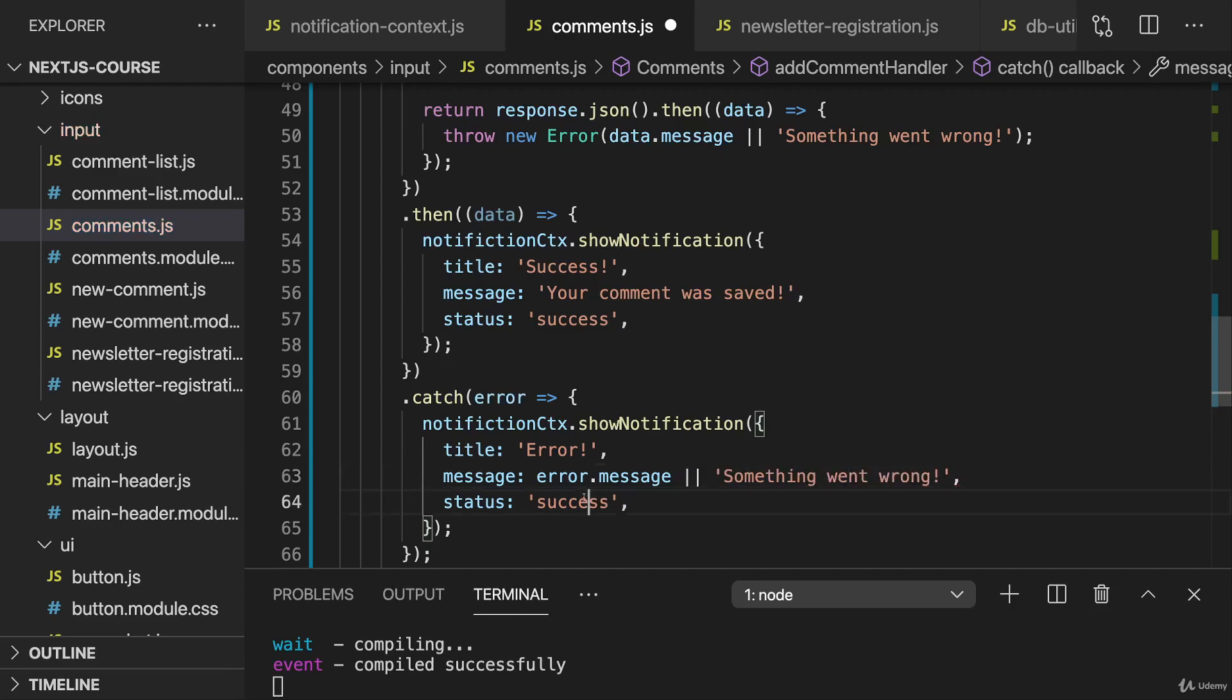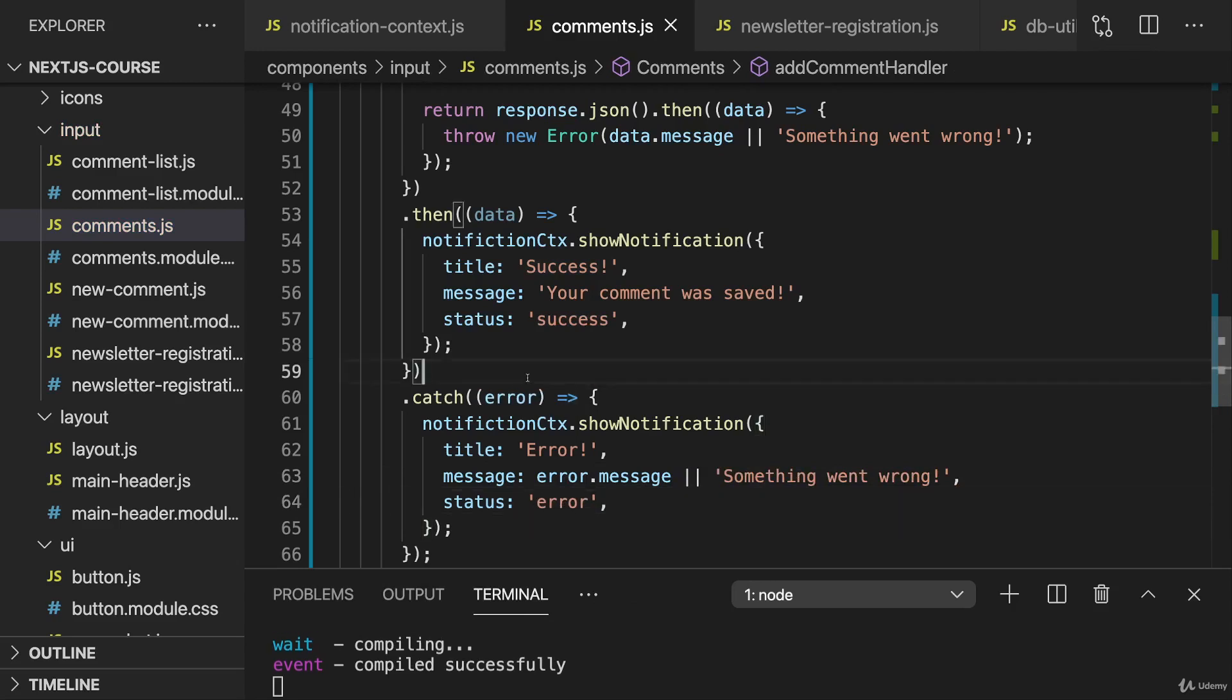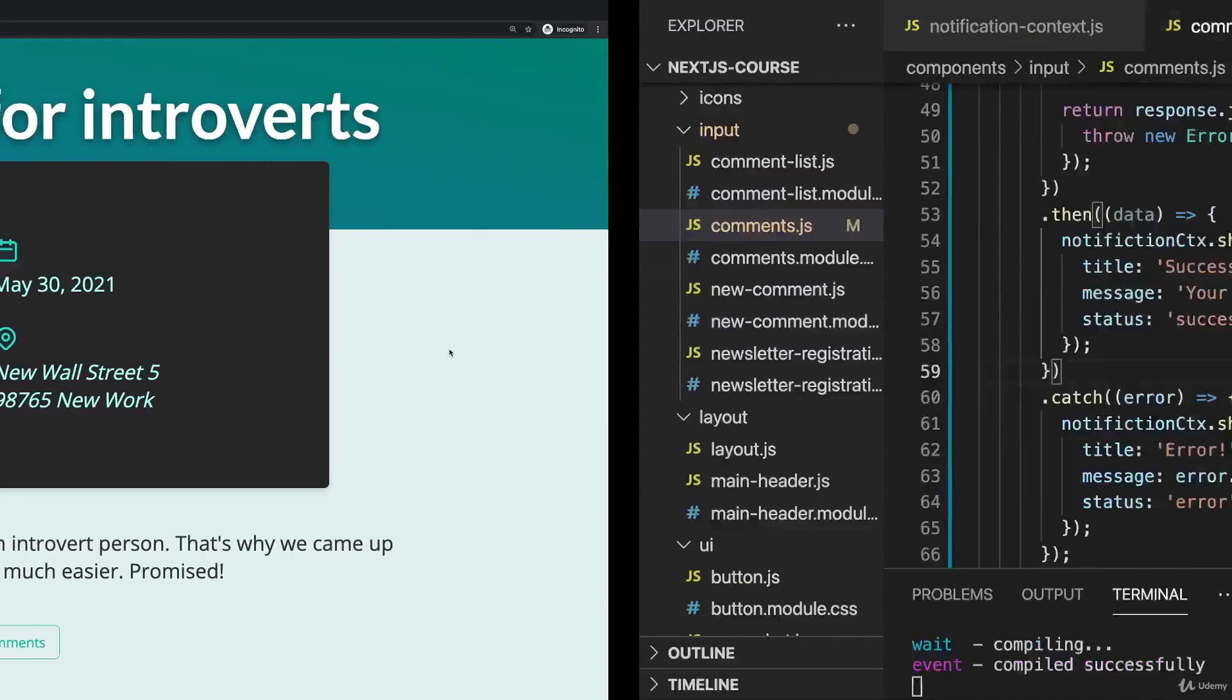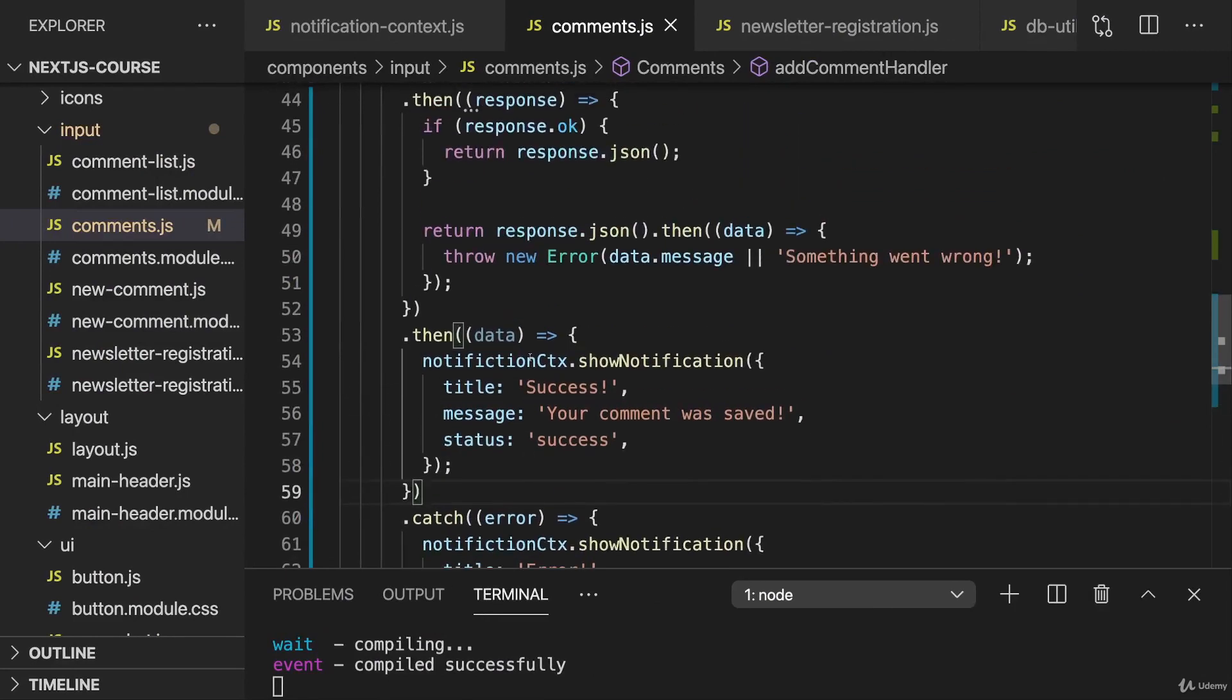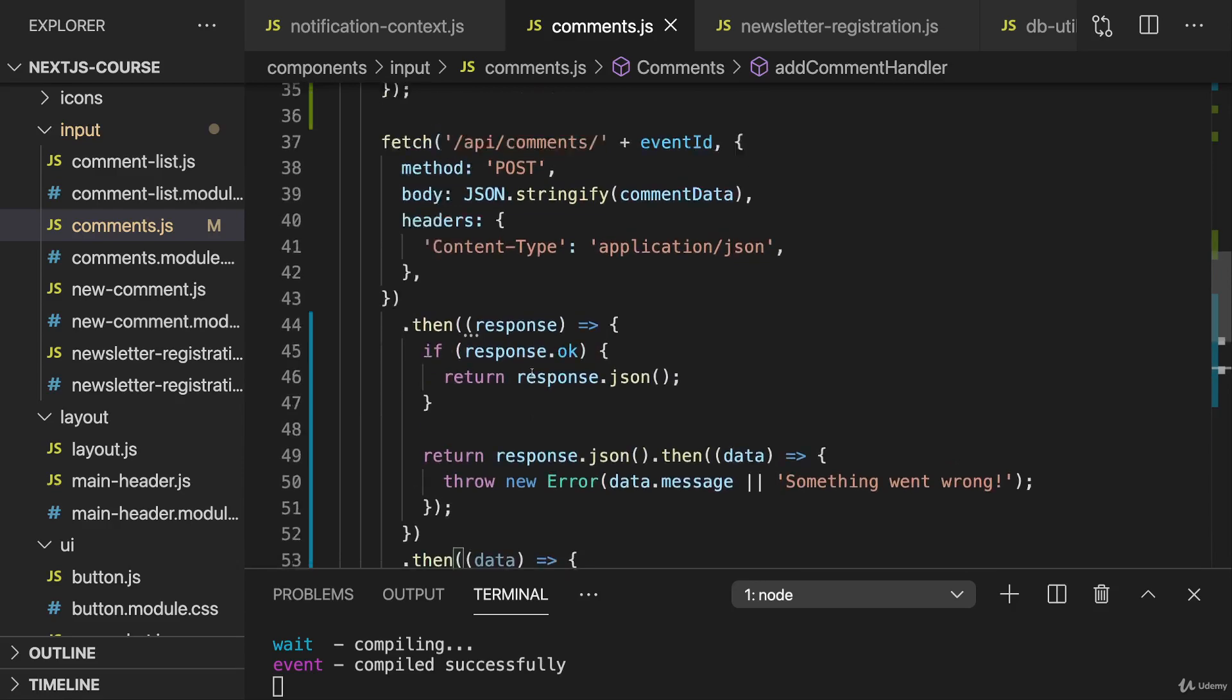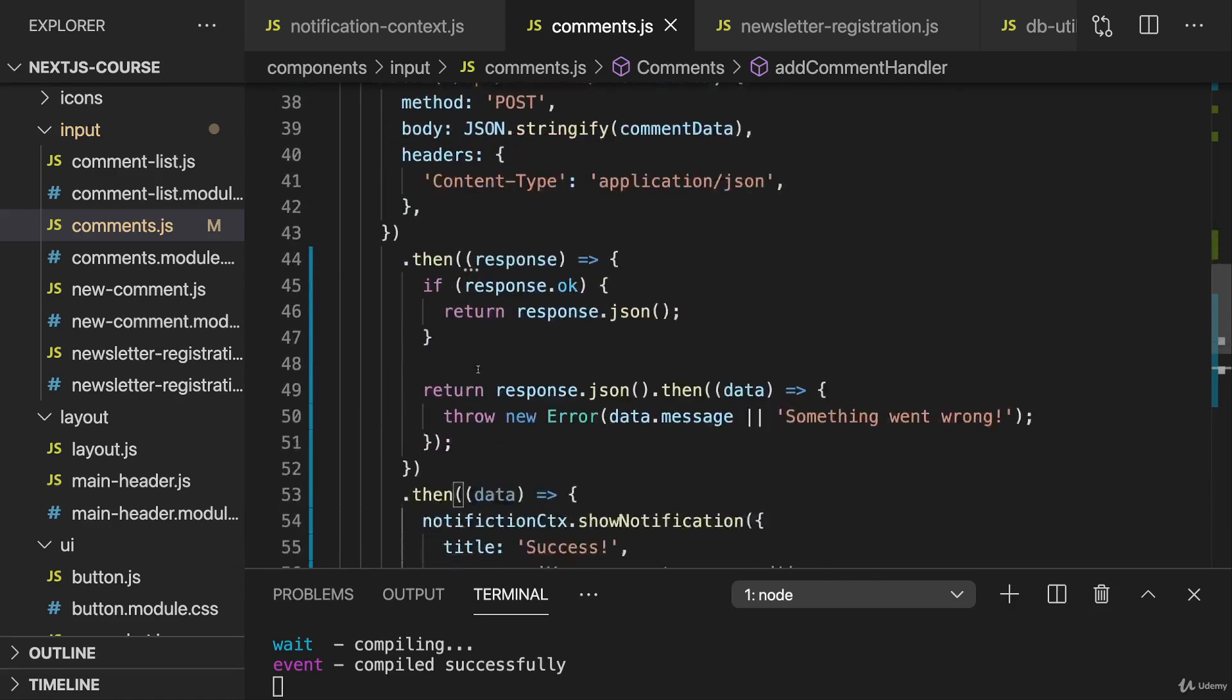And the status of course should be error. And that's already it, that's the first part. It's really the same as we did it in the newsletter registration. Of course therefore you could also refactor this code, look into using a custom hook for example, things like that. But I will go with this more explicit code here since I think that also hopefully makes it a bit easier to understand what each component does.